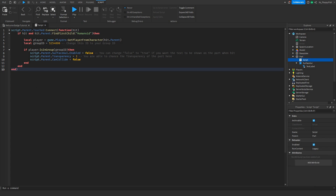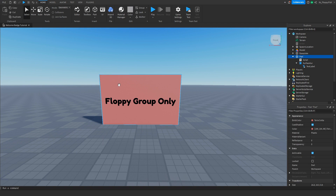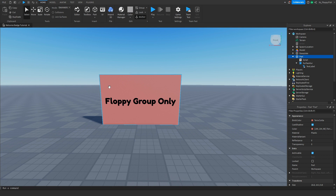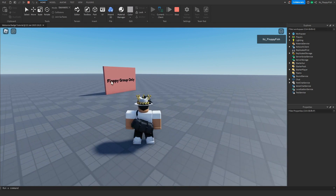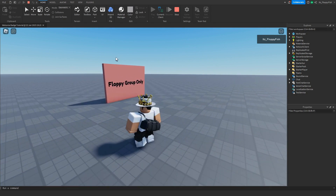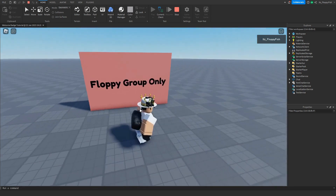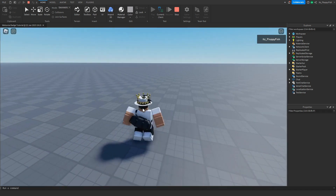Once you've finished adjusting the script, click the X button to close it. Make sure that the part is anchored — if the part is not anchored it's going to flop all over the floor, so I really do recommend anchoring your part before testing. Click Play and as you can see from afar we can see the Floppy Group Only text, and the transparency of the part is still zero. As you can see, if we go and touch the part, the part and the GUI will all completely be removed and we can walk freely.